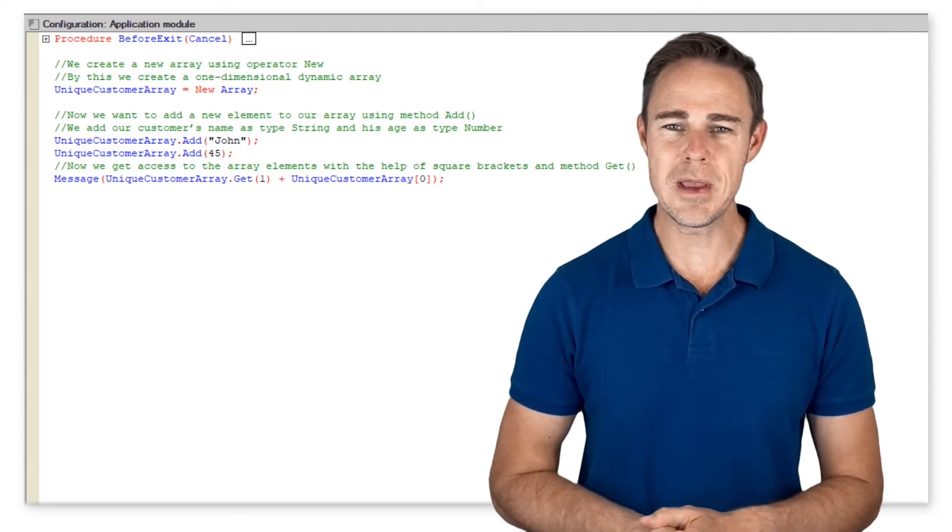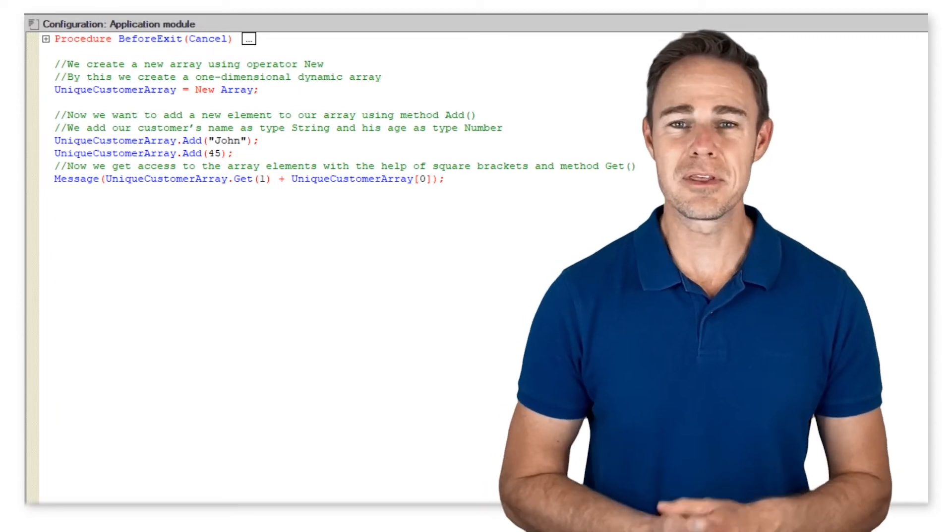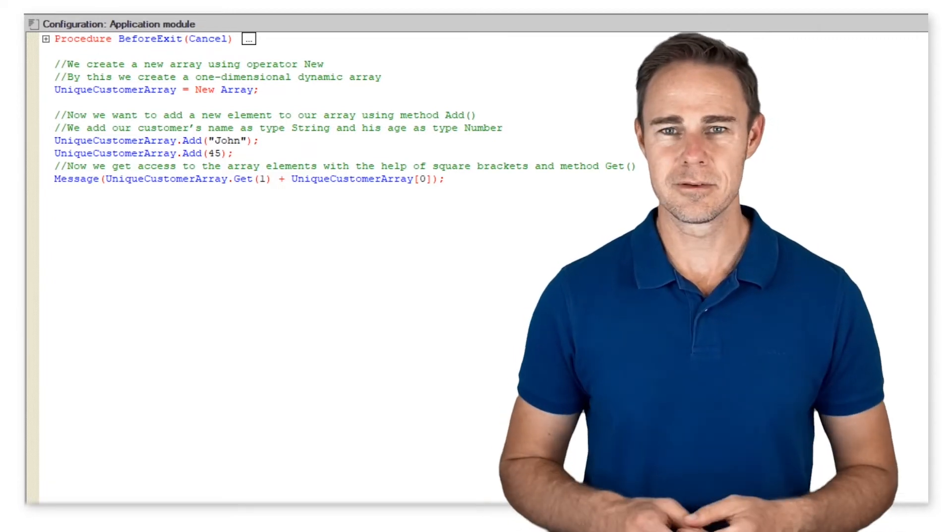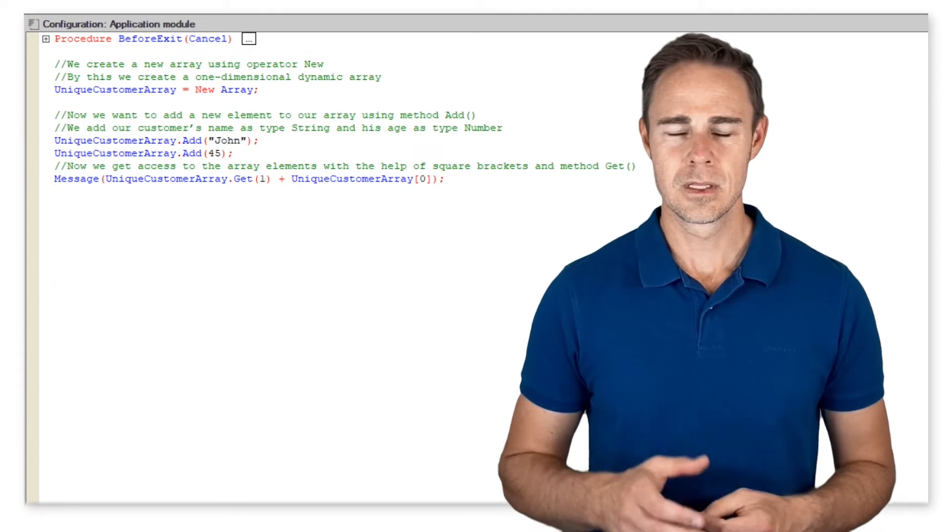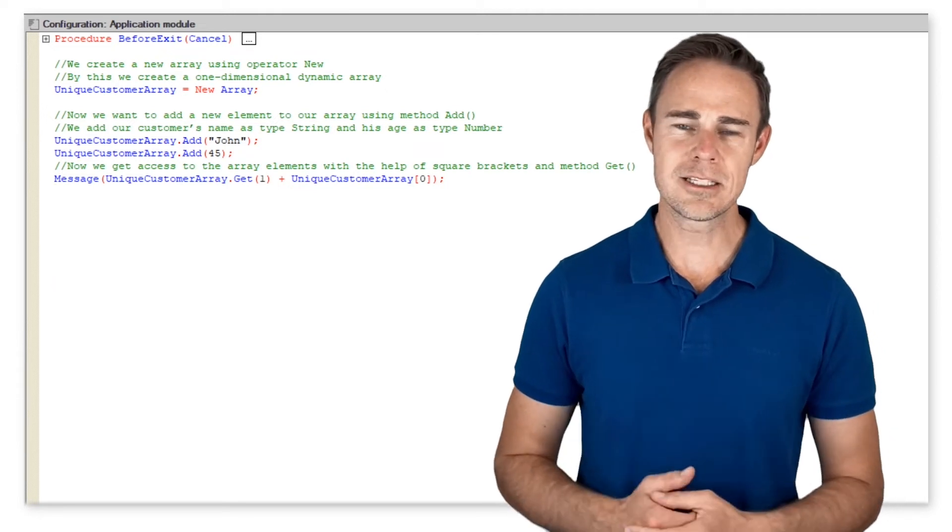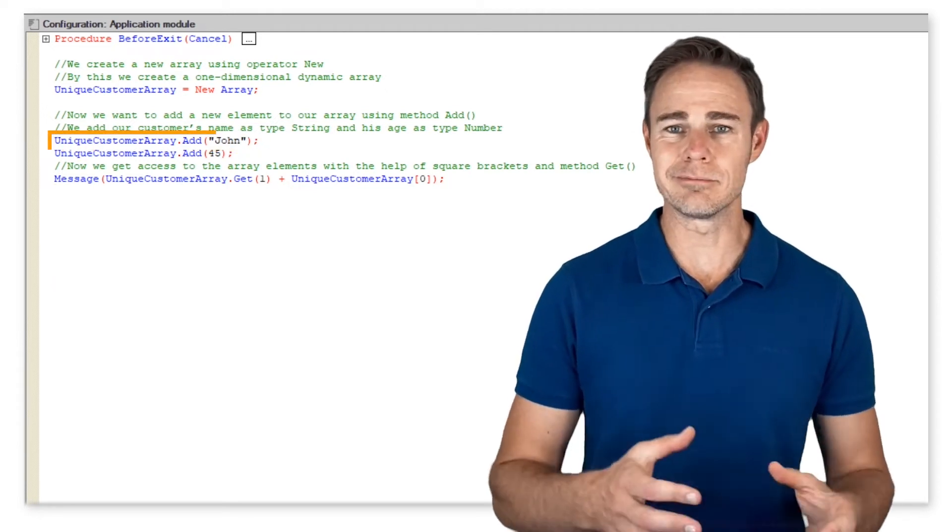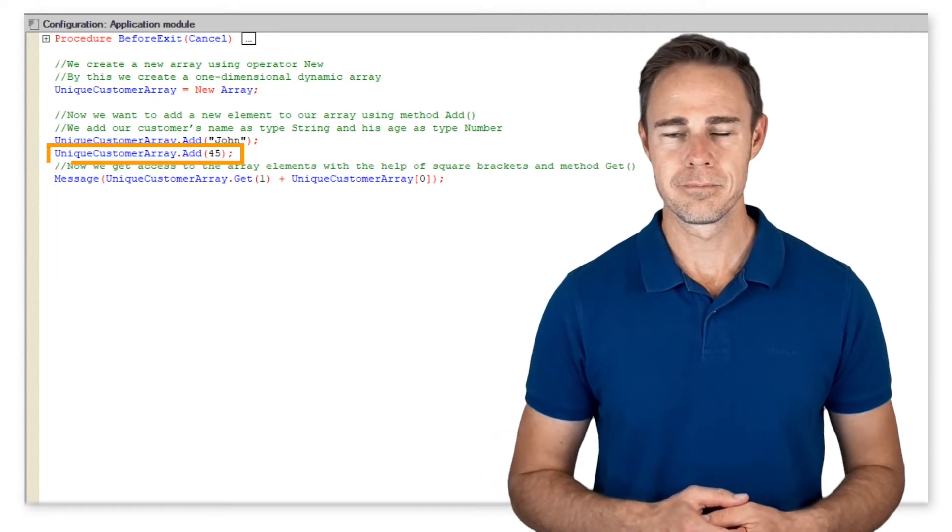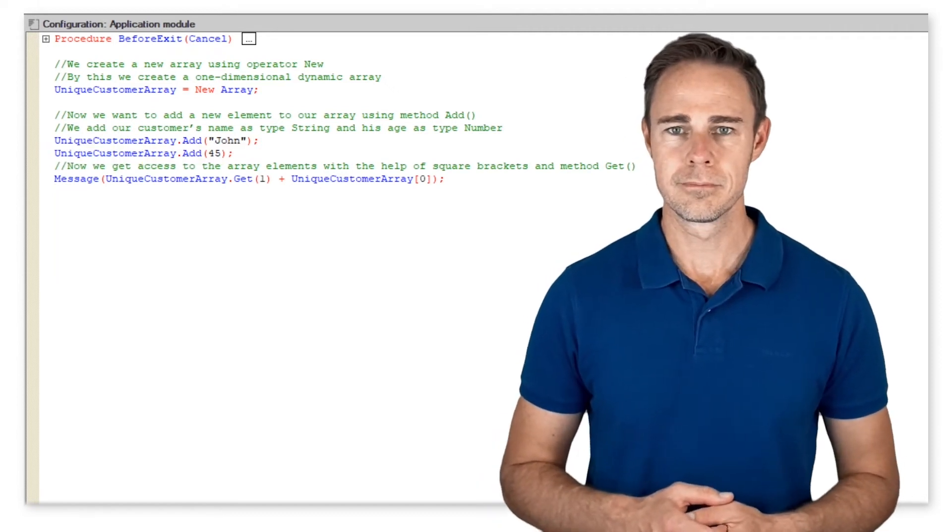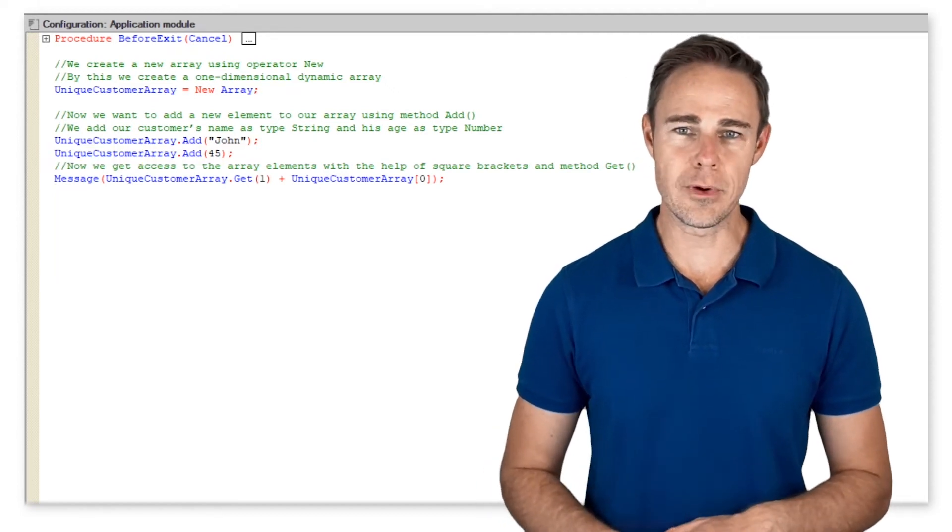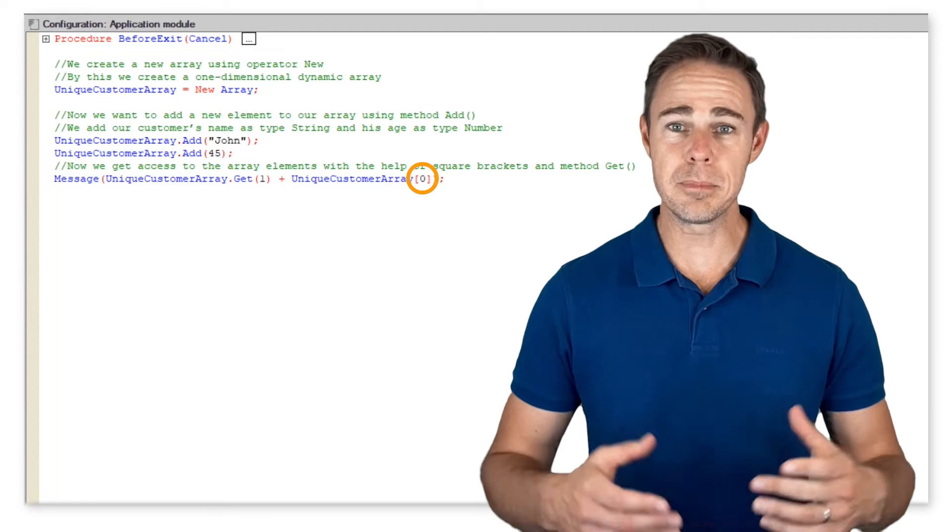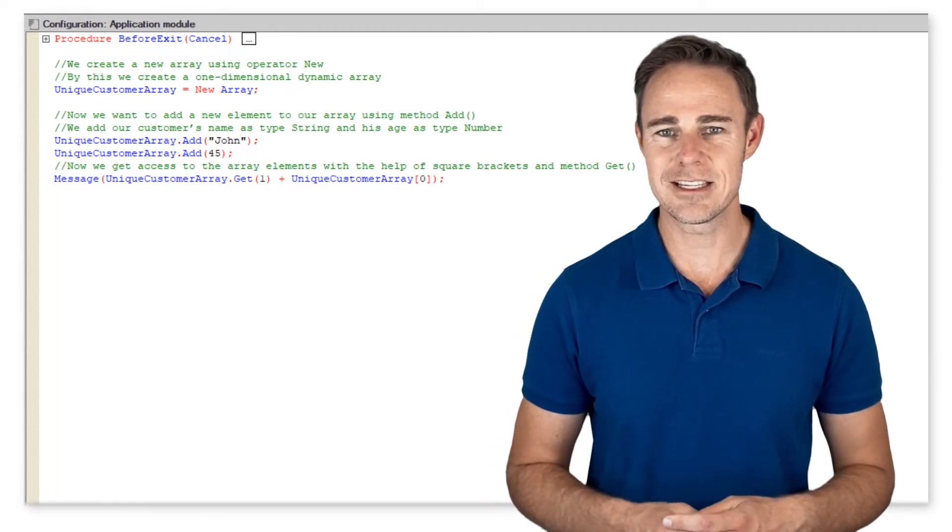As given in the example below, now we want to add a new element to our array using method add. We add our customer's name as type string and his age as type number.